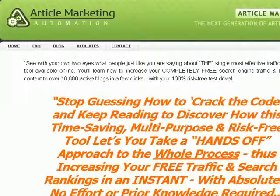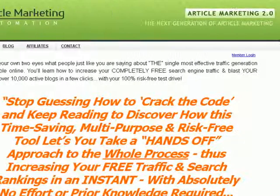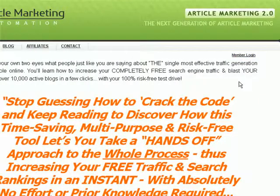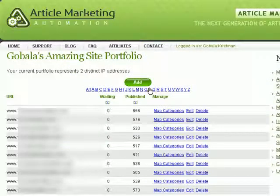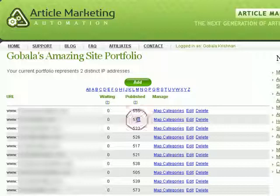What I'm going to do now is log in to the members area and then click on 'Manage My Sites'. You can see I already have a number of sites in the Article Marketing Automation system, and each of those sites has got a pretty high number of free content from the system.